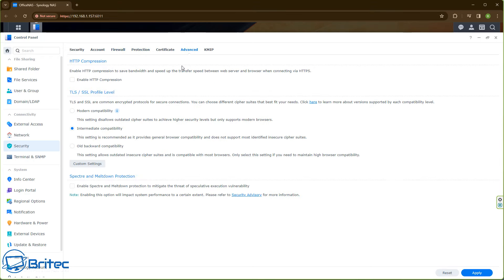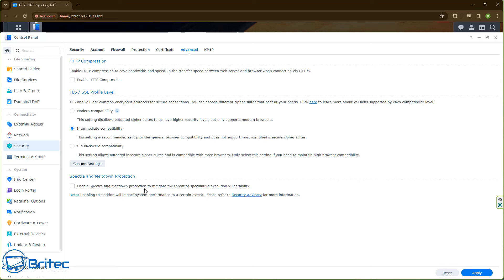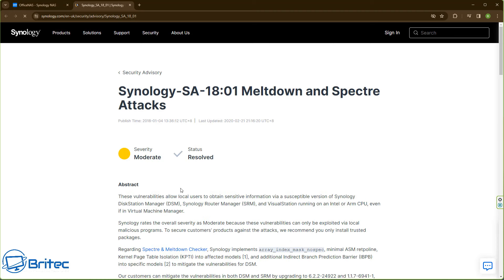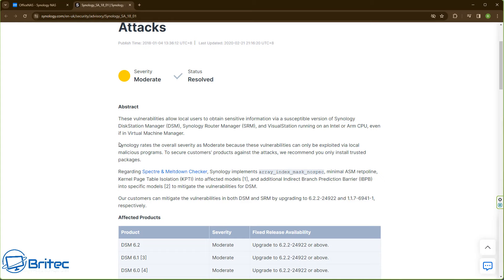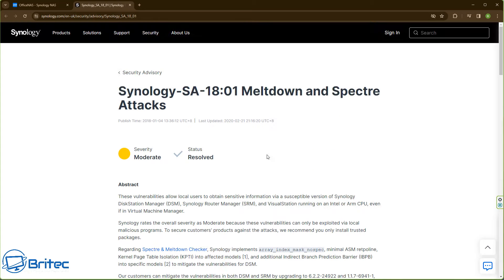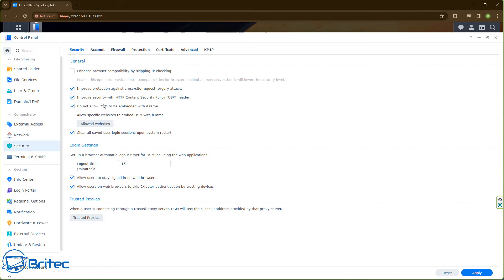Under the Advanced area there is an option to enable Spectre and Meltdown protection — I have this unchecked, but you can read the information in your security advisor and decide whether you want to enable it. Under the Security tab you'll also find options to clear all saved user login sessions upon system restart, and you can set up browser automatic logout time for DSM including web applications. There's also an option to allow users on web browsers to skip two-factor authentication for trusted devices.